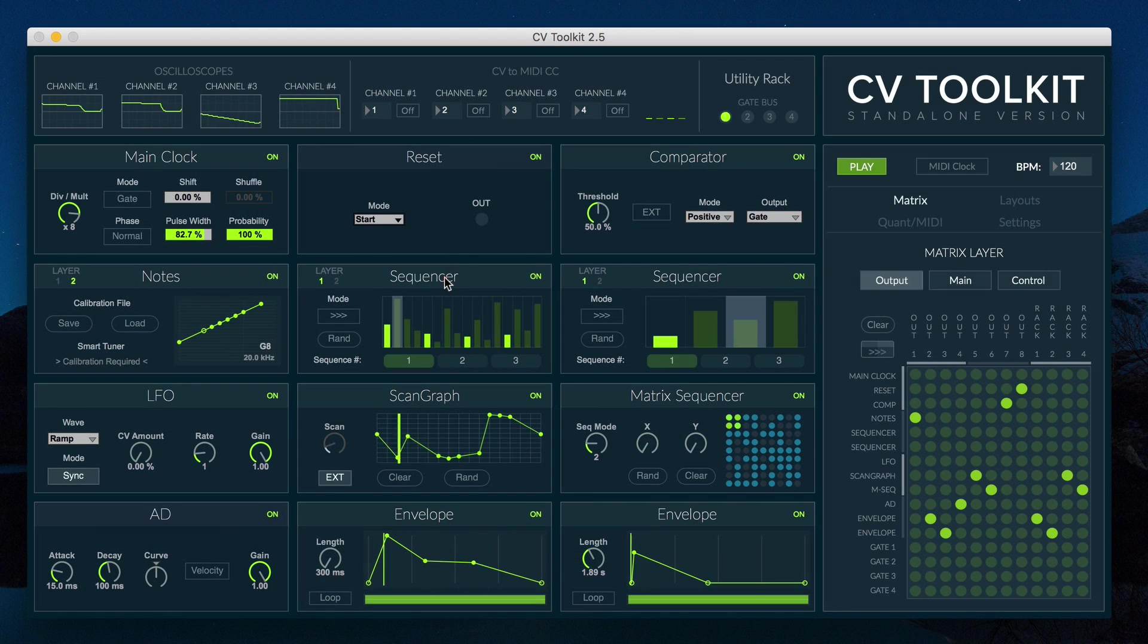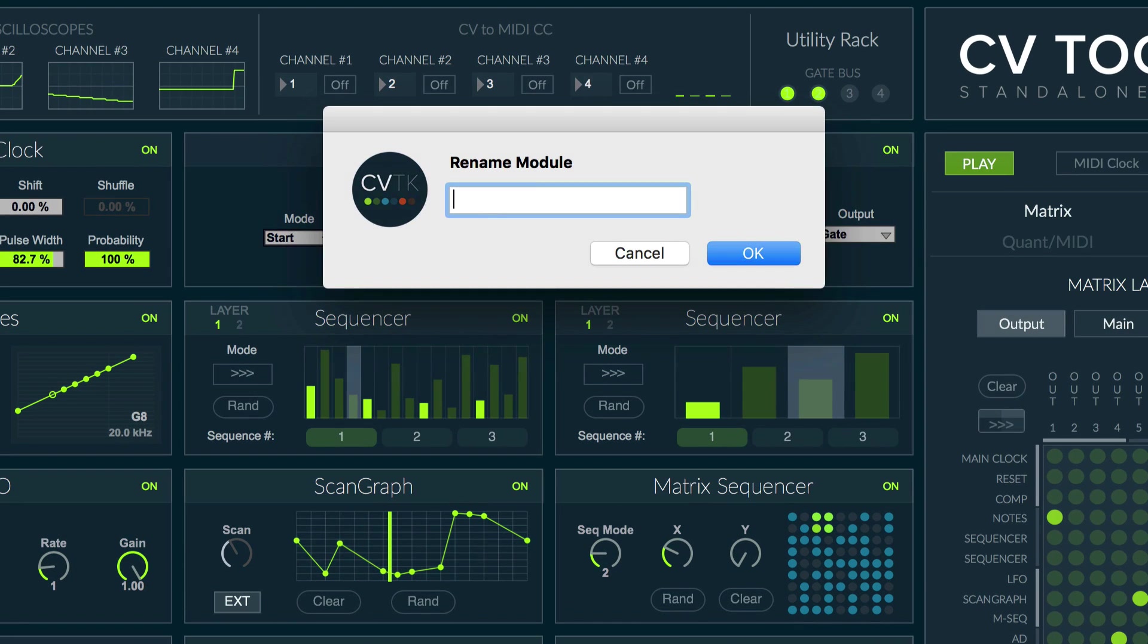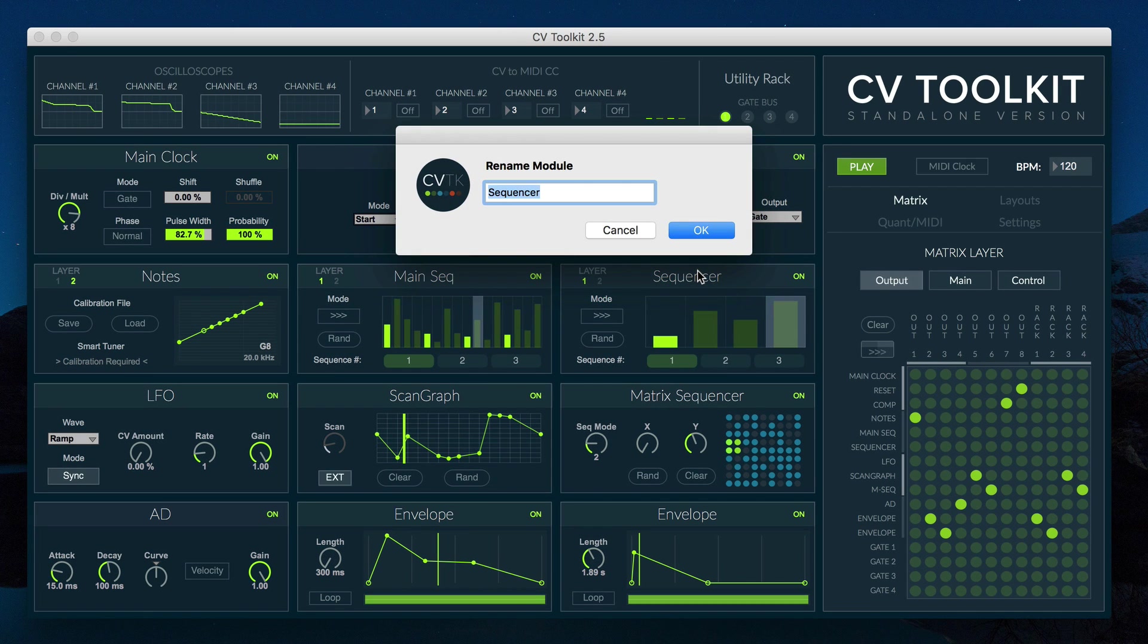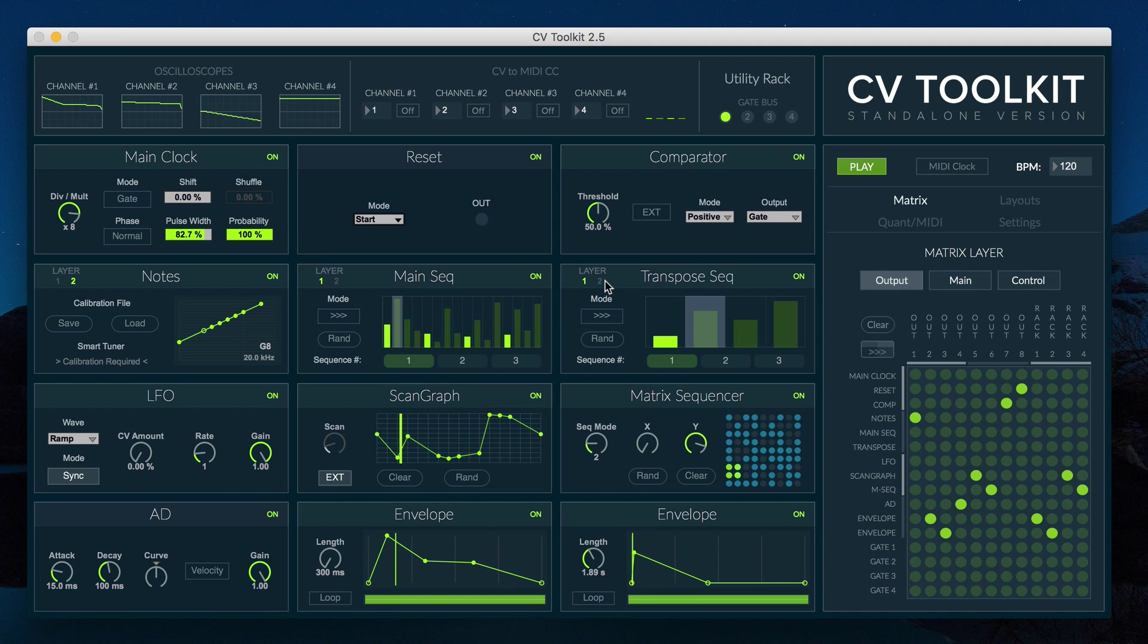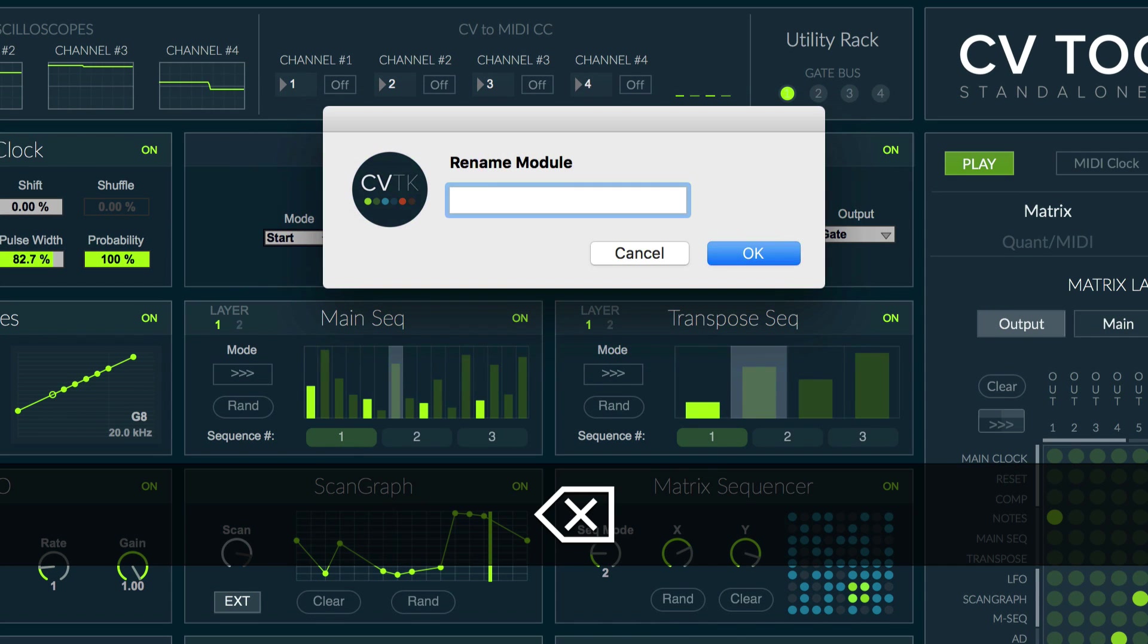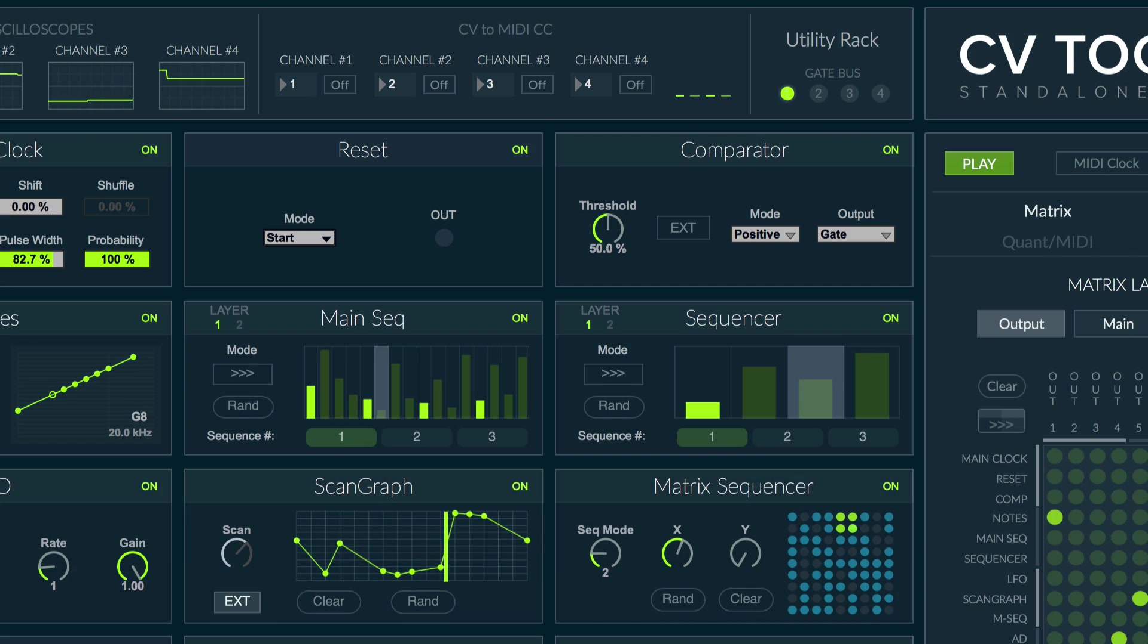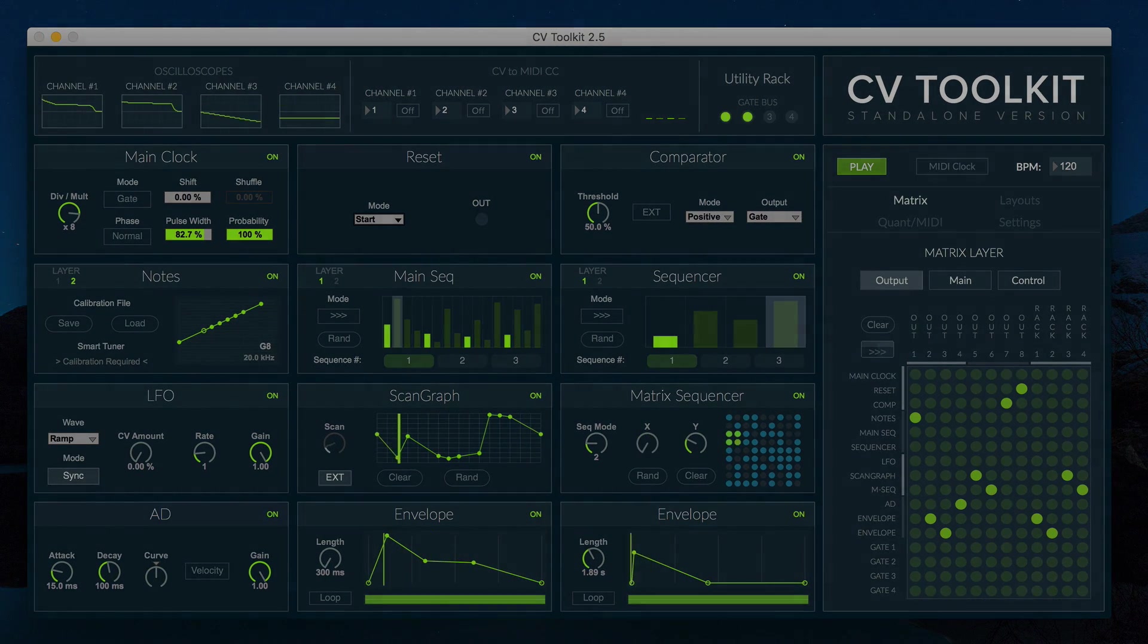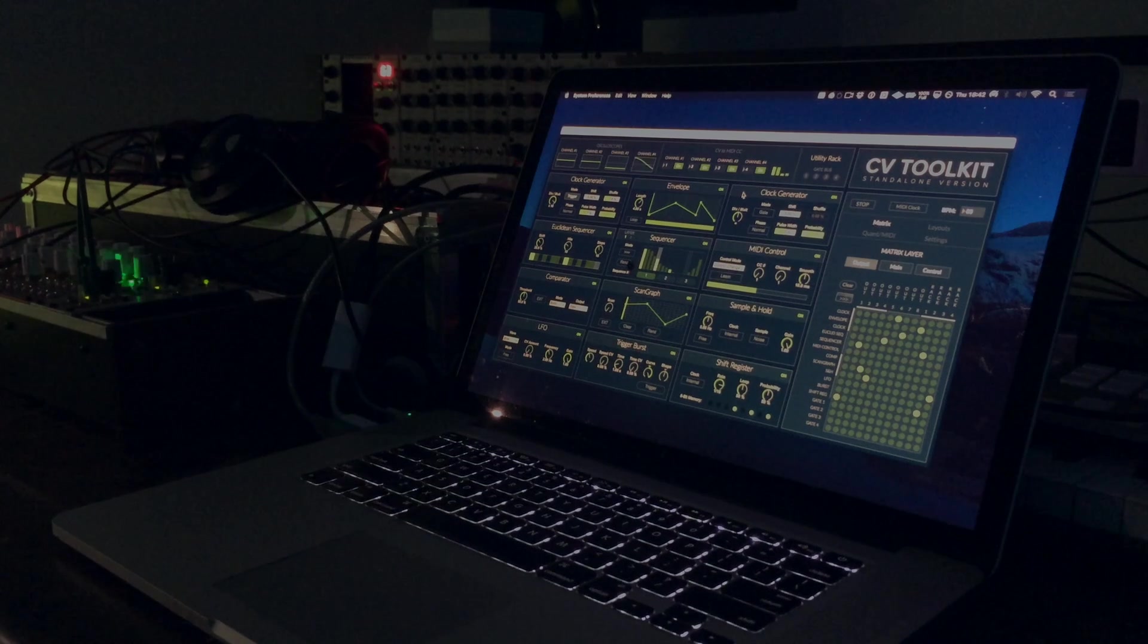To rename a module, double-click on the module's title, type a new title, and hit OK. To delete a custom title, simply double-click on it, delete it, and hit OK.